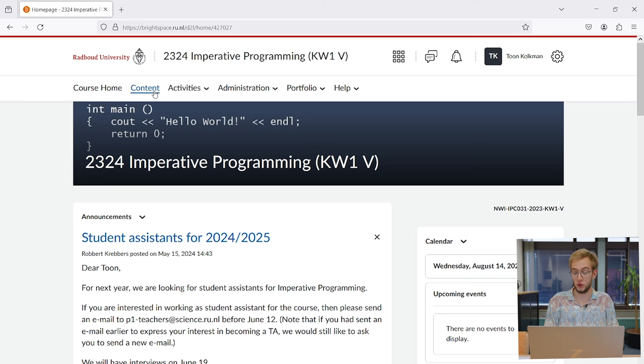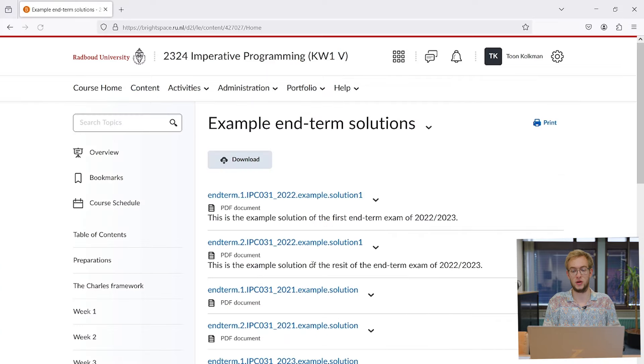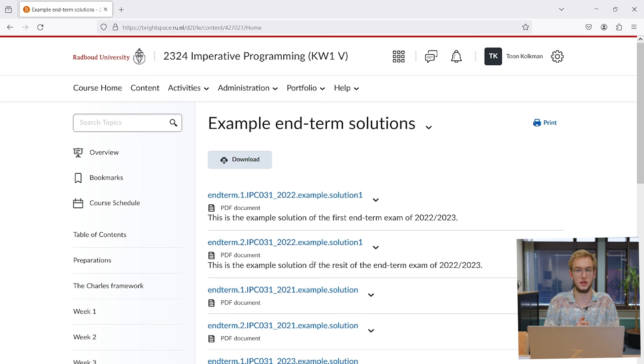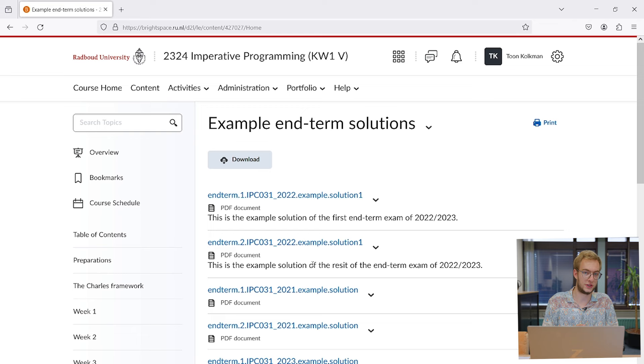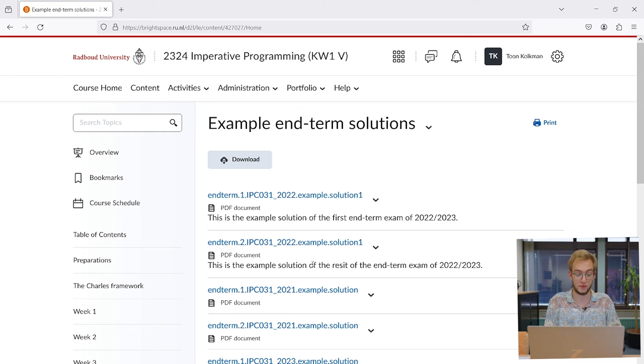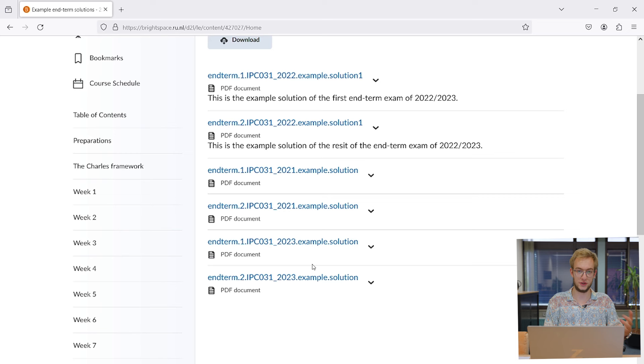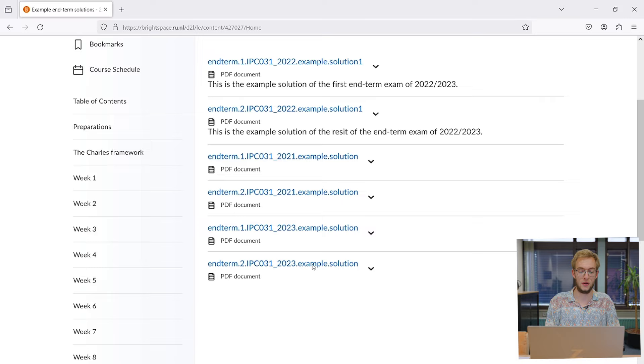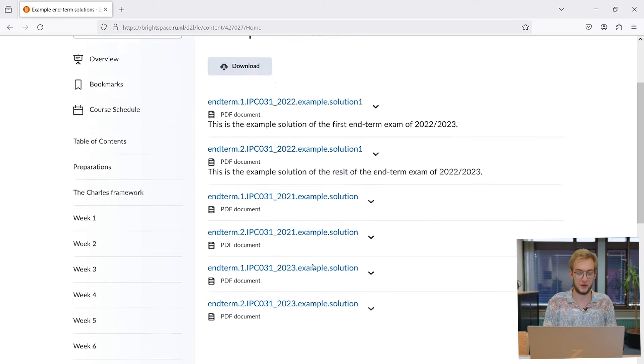The most important part of a Brightspace page is the content page, where PowerPoints, papers, or whatever you need to read or study is provided. Usually homework assignments will also be mentioned here. This is for the teacher to fill in completely on their own, so they decide what goes here. But this is the most important part of Brightspace.